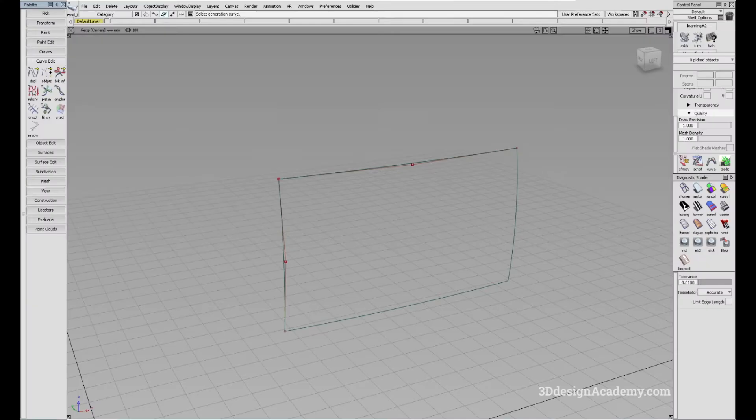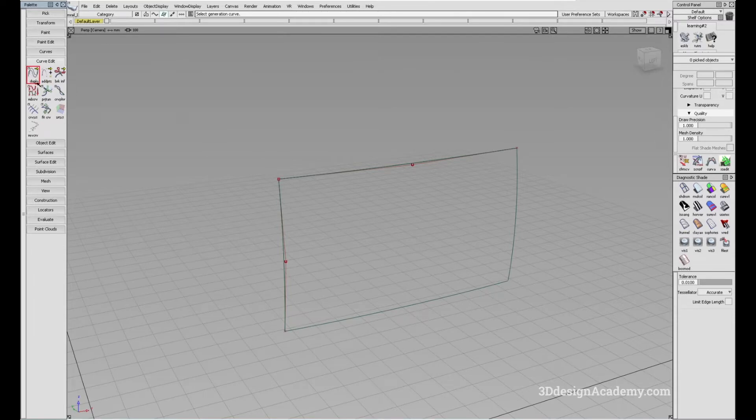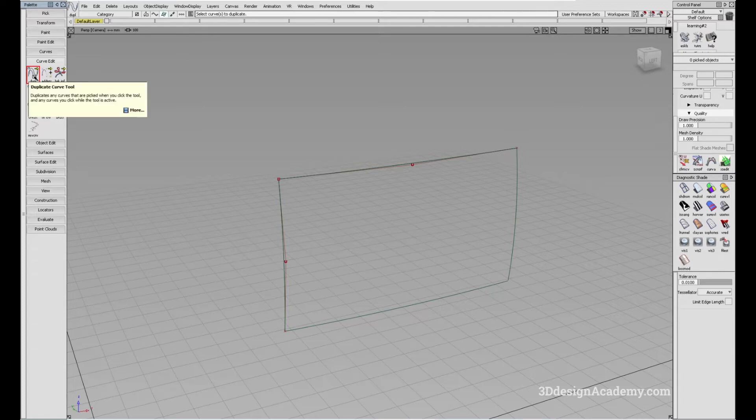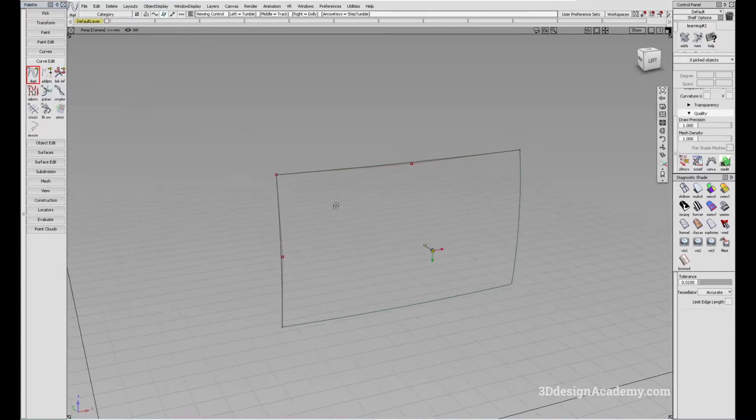The Duplicate Curve tool is located under Curve Edit and the tool is located right here. And as the name suggests, it allows you to duplicate a curve.